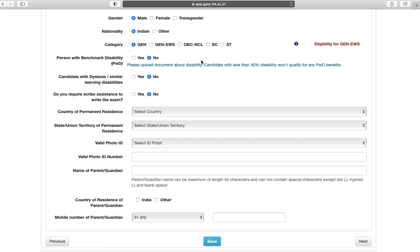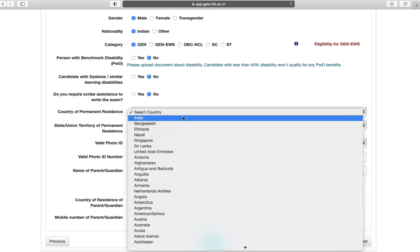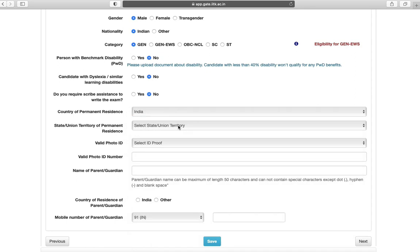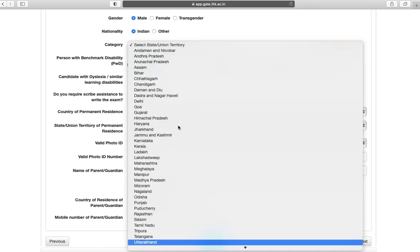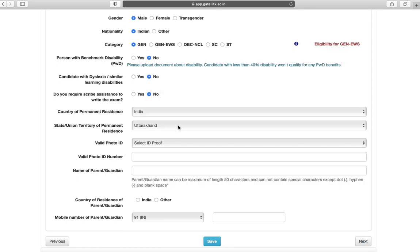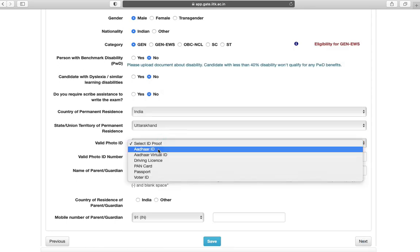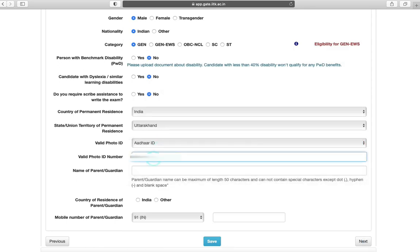Nationality, category, and select this field if applicable. Next is country of permanent residence, your state. Select ID proof, ID proof number.